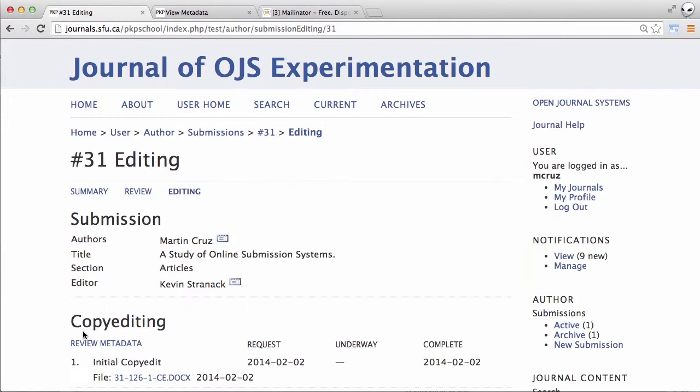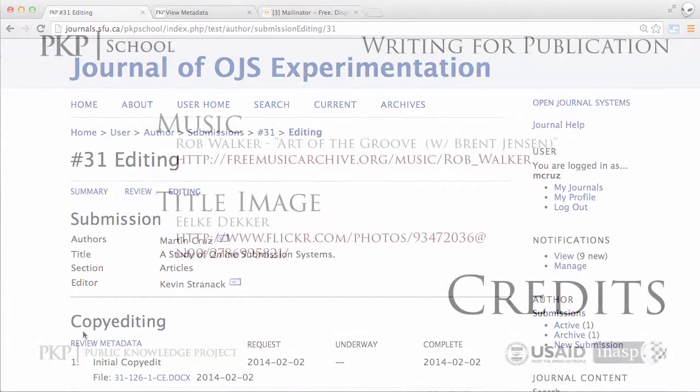And that's it. You've completed all of your tasks as an author. You can sit back now and wait for the next issue of the journal to be published with your work in it. I hope you found this series of videos helpful in working with OJS. Thanks for watching.